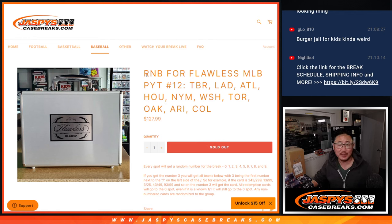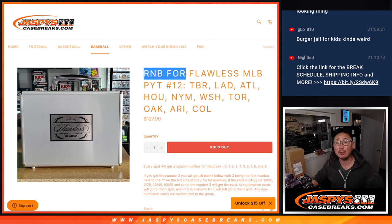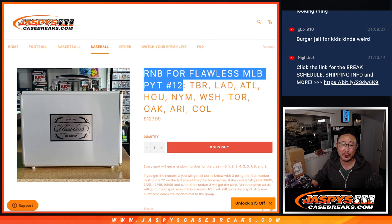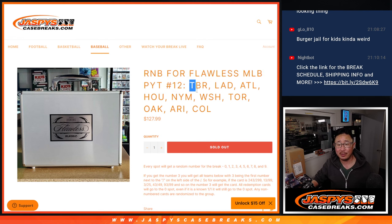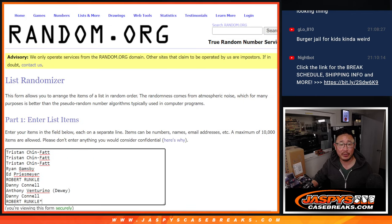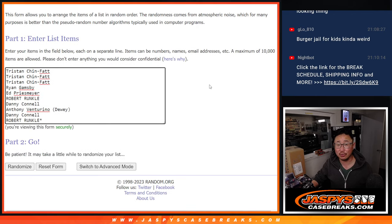Hi everyone, Joe for Jazby's CaseBreaks.com and this is the Random Number Block Randomizer for Flawless Baseball Picker Team 12 featuring those teams right there. That's how it works if you're not familiar with it. Big thanks to this group. I think they're familiar with it.